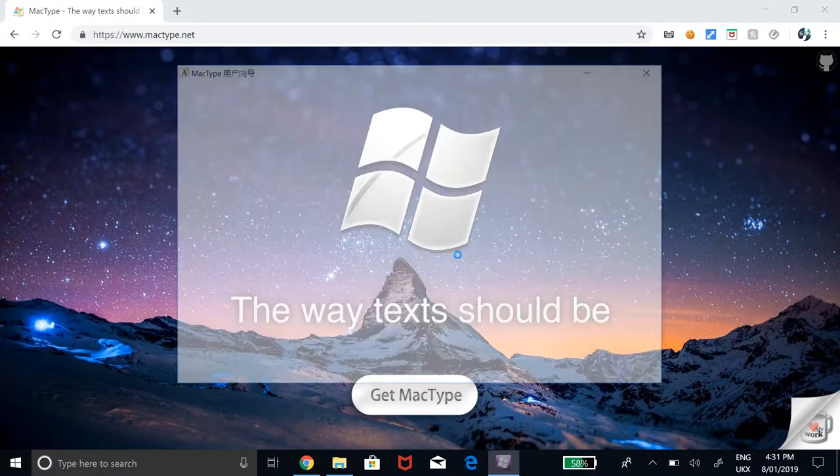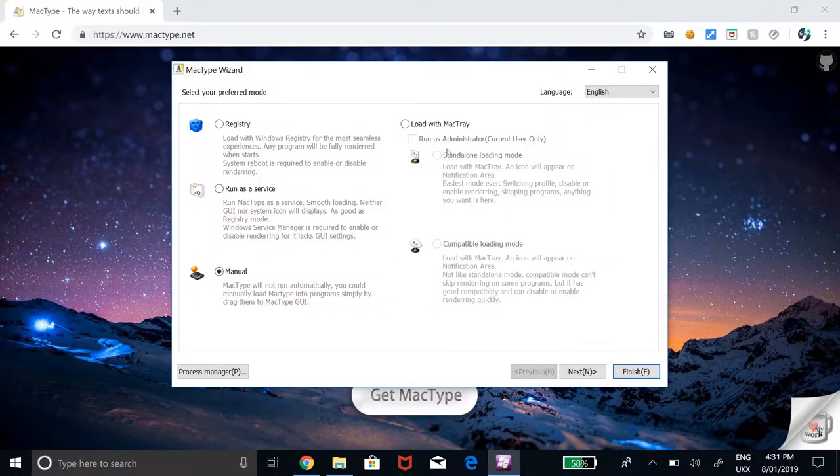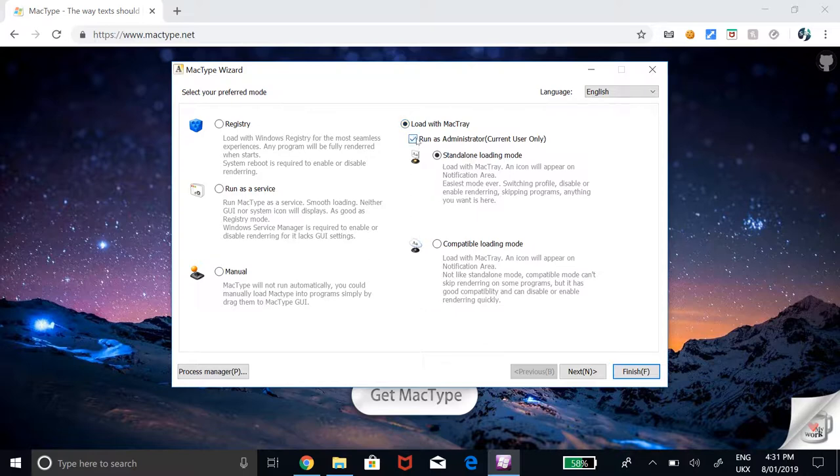Then, you will want to make sure that Load with MacTray, Run as Administrator and Standalone loading mode are ticked. Once you have done that, click Next.